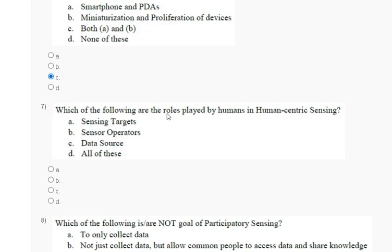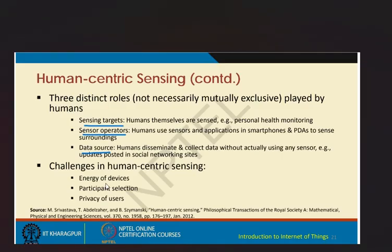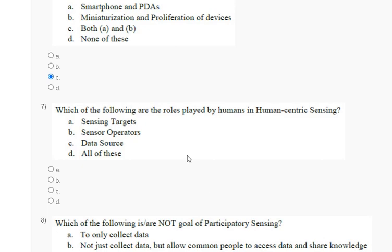Question seven: which of the following are the roles played by the human in human-centric sensing? Options are: sensing target; sensor operator; data source. The correct answer for question seven is option D, all of the above.